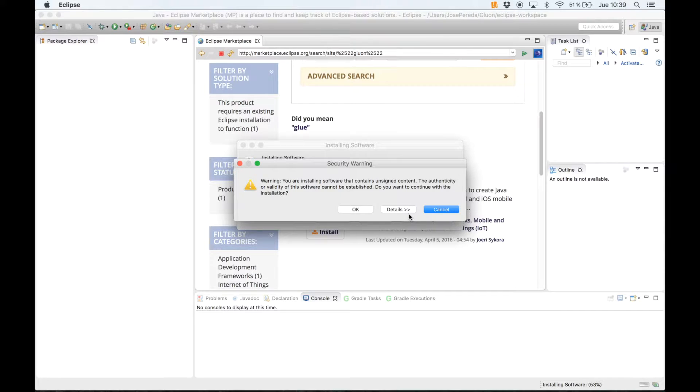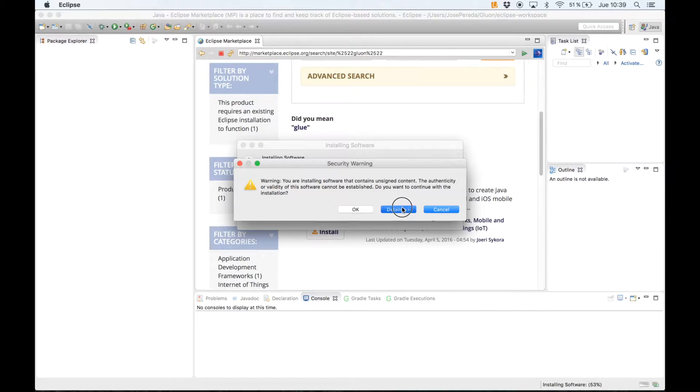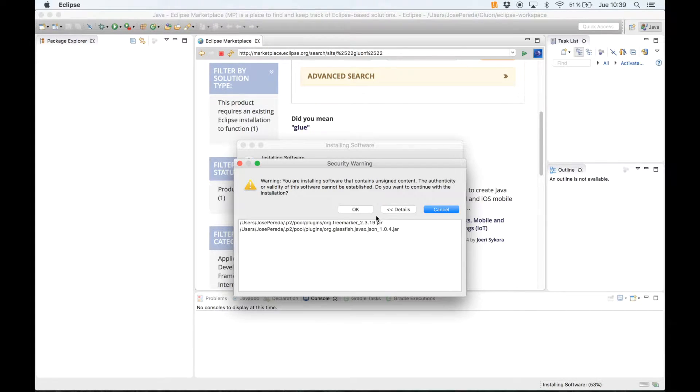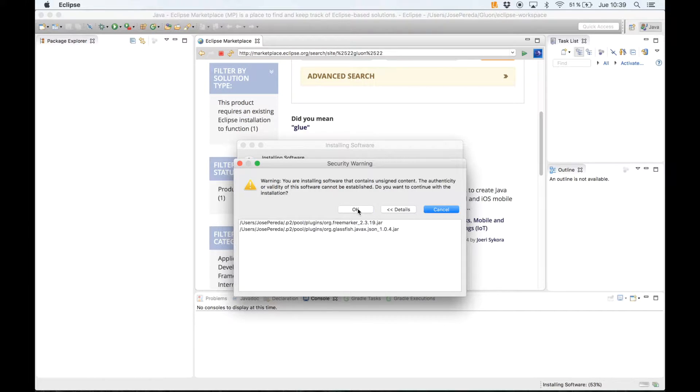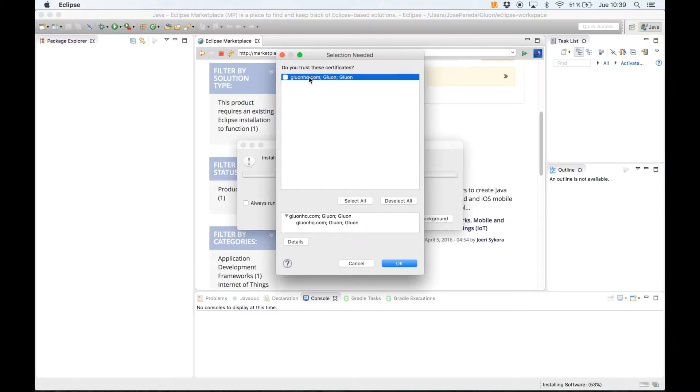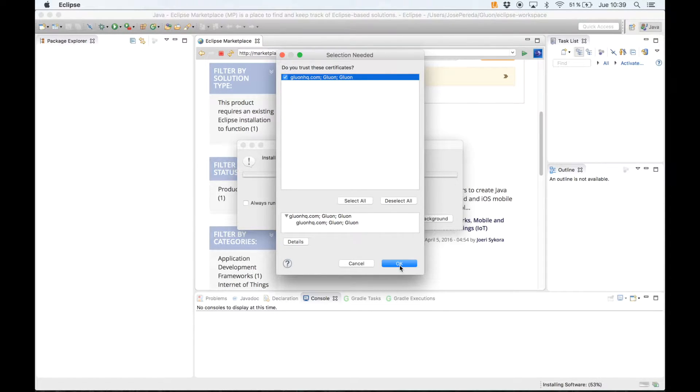Now we are prompted again because there is some unsigned content. This is due to some third-party dependencies. We just click OK and now we have to trust these certificates. So we click and select there and click OK.